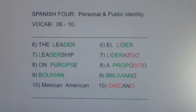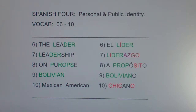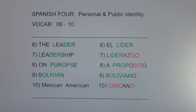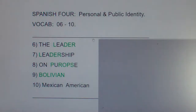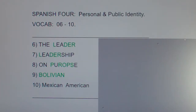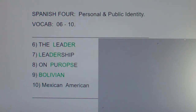Every list has one hard word or phrase, and this one is a propósito — on purpose. Let me give you a chance to quiz yourself. I'm going to cover up the Spanish and take a few seconds to see how many of these you remember. Hopefully you remember most of them. This has been Spanish 4, PPI, vocab 6 through 10. Thank you.